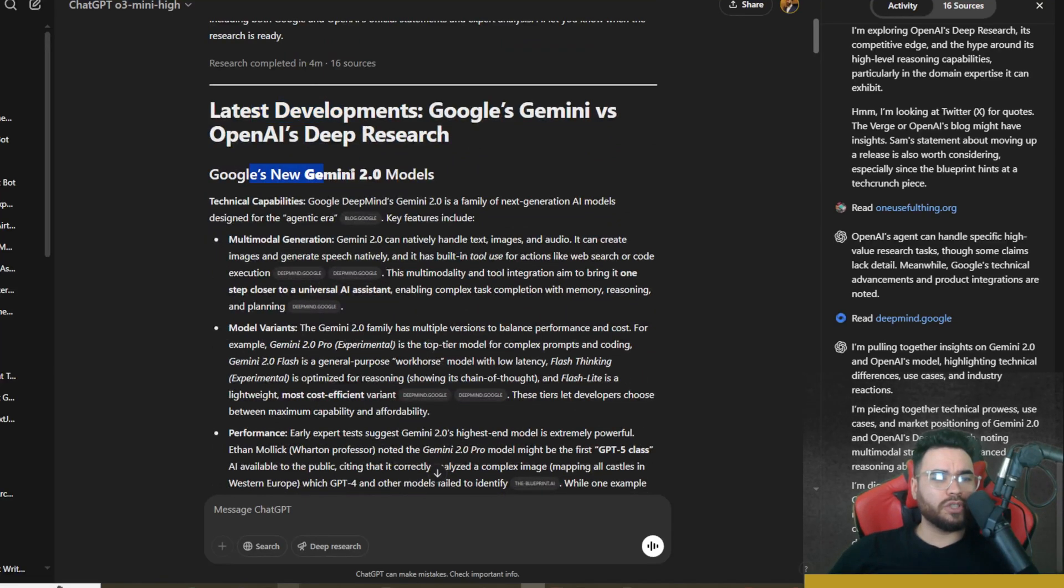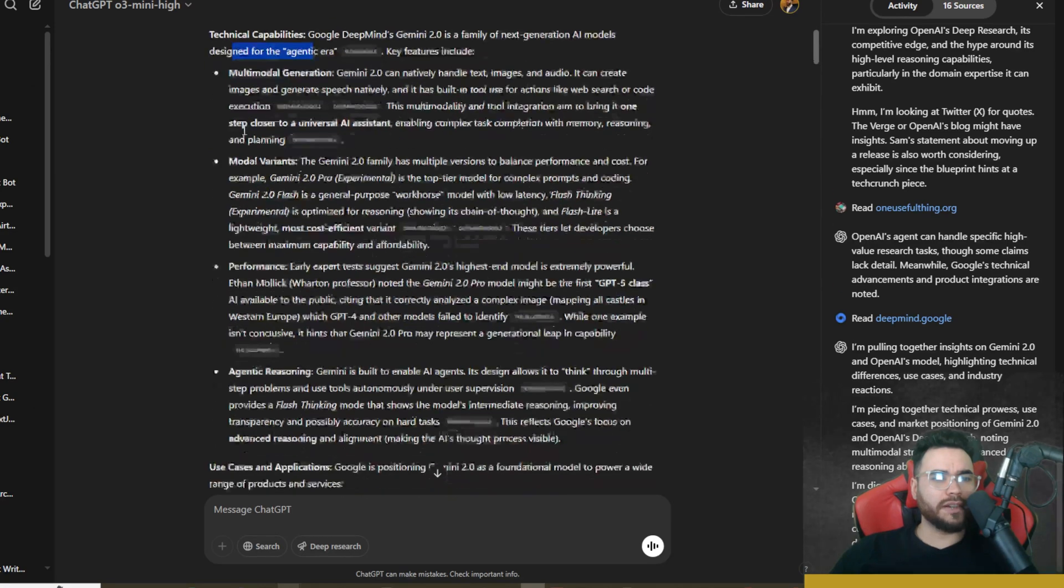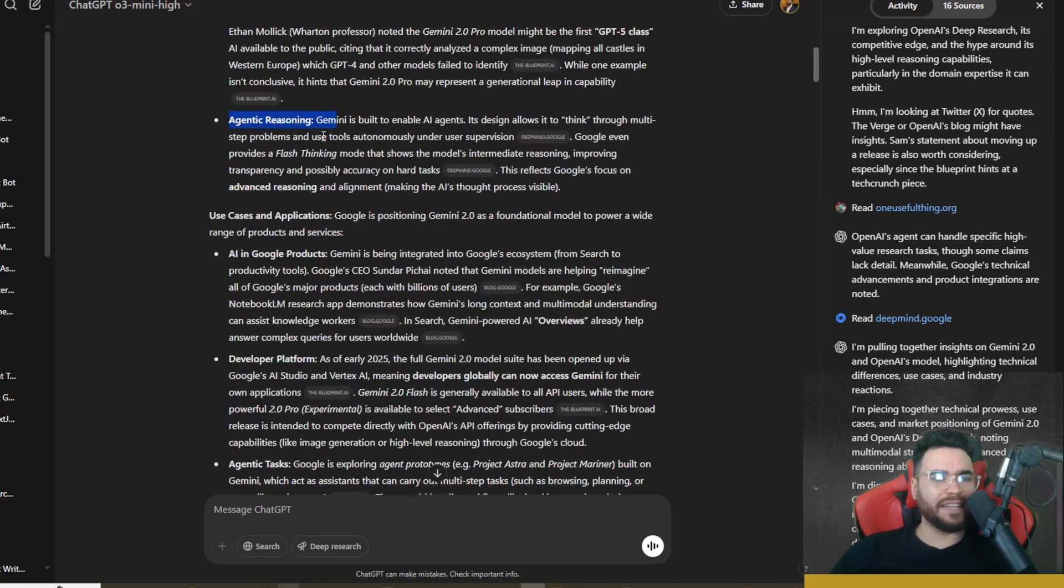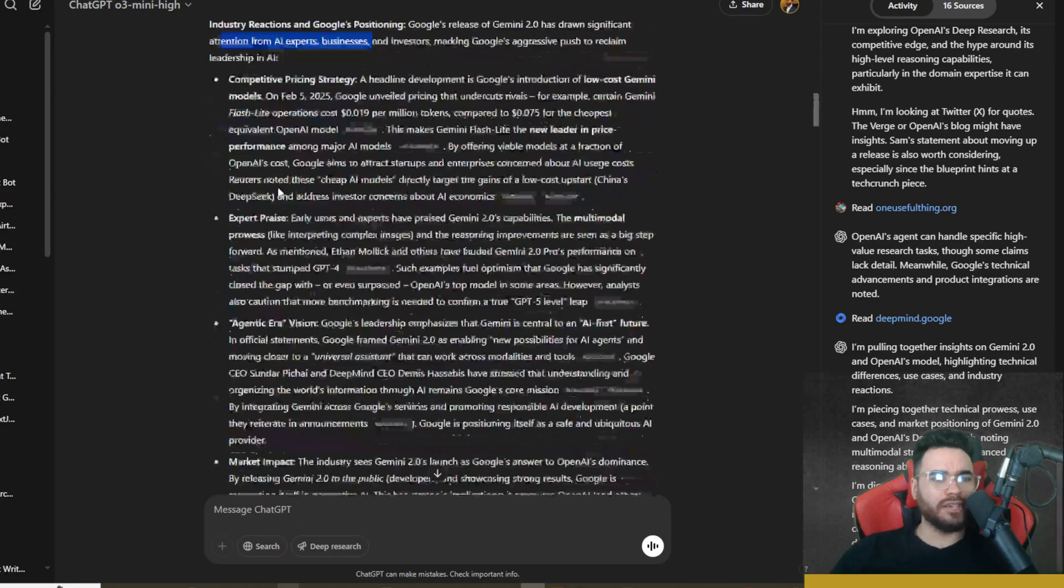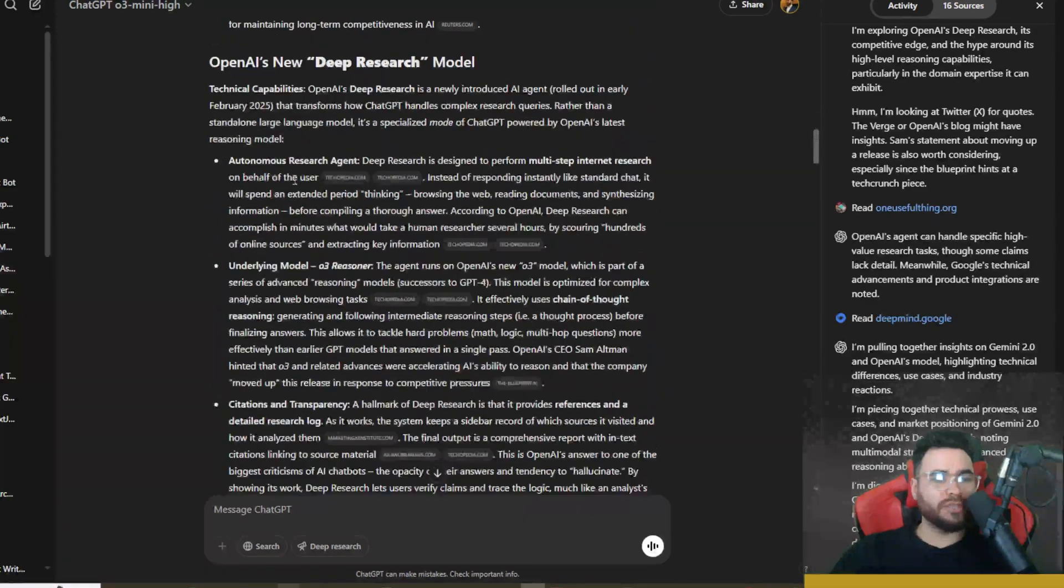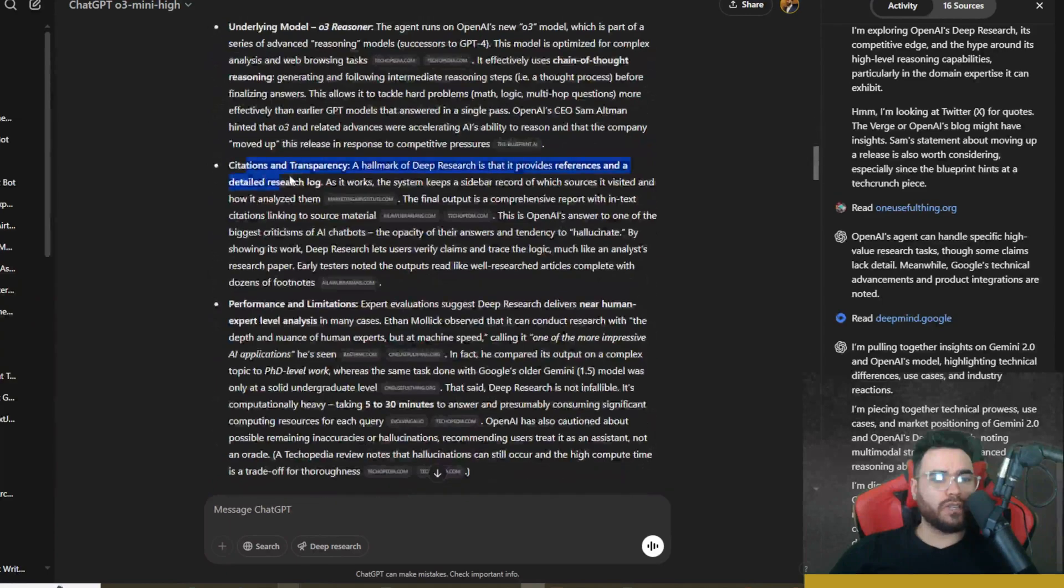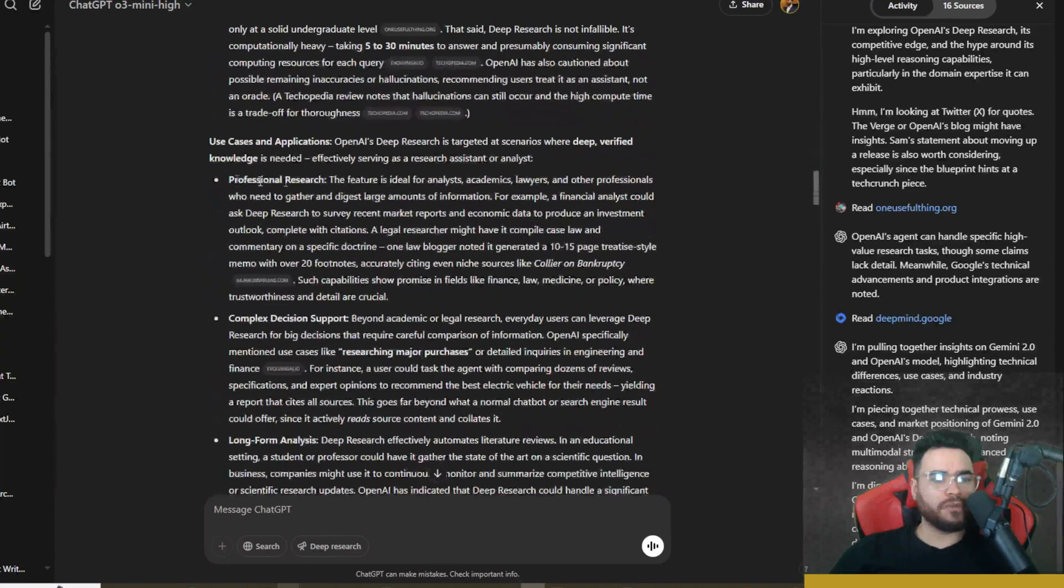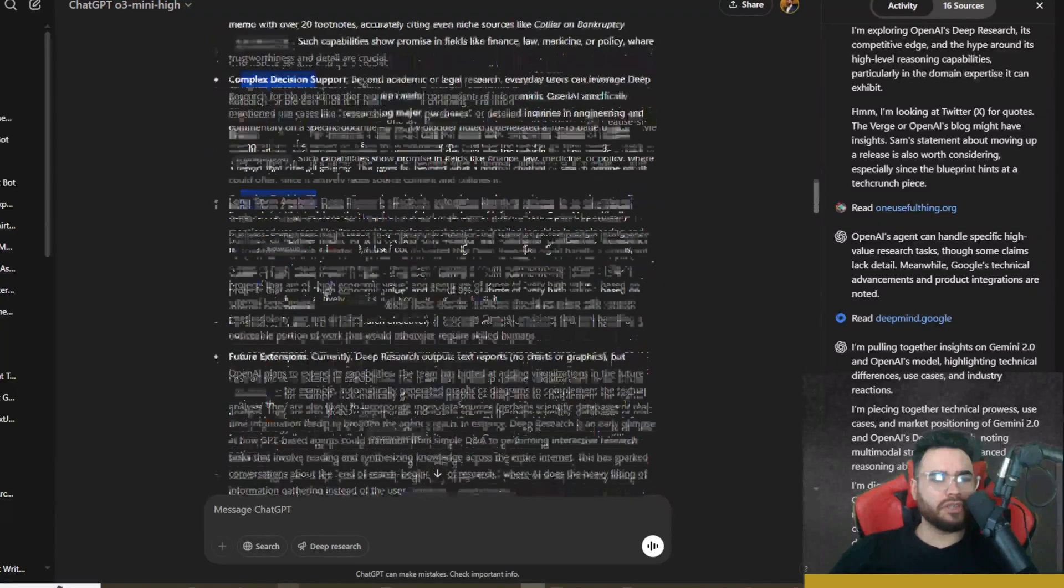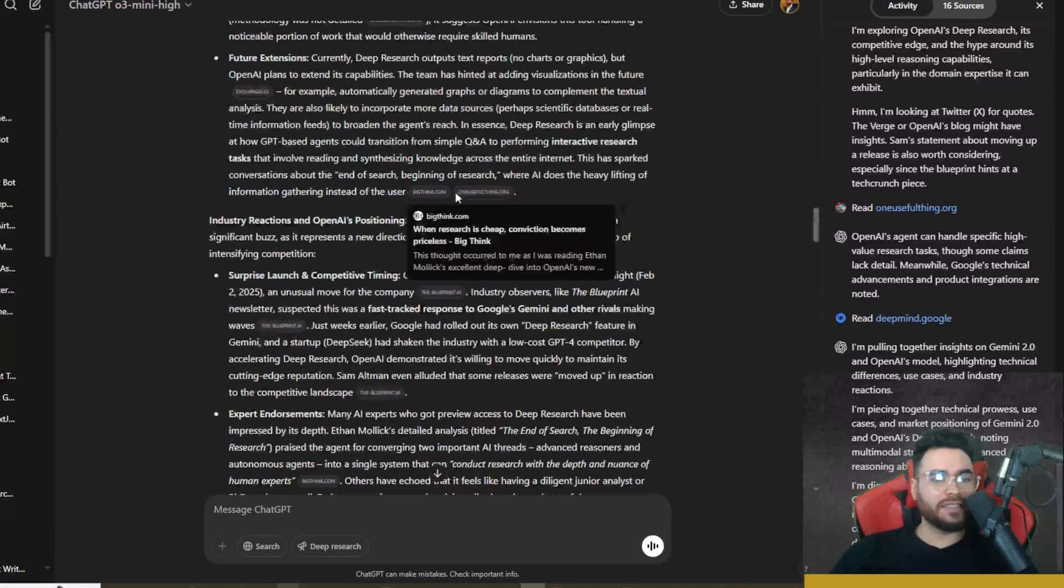Now with OpenAI's Deep Research, we can see Google's new Gemini model 2.0, you know, you can see the technical capabilities, multimodal generation, model variance, performance, agentic reasoning, use cases, industry reactions, and then OpenAI's new Deep Research models. So then it's going through all the different stuff here.